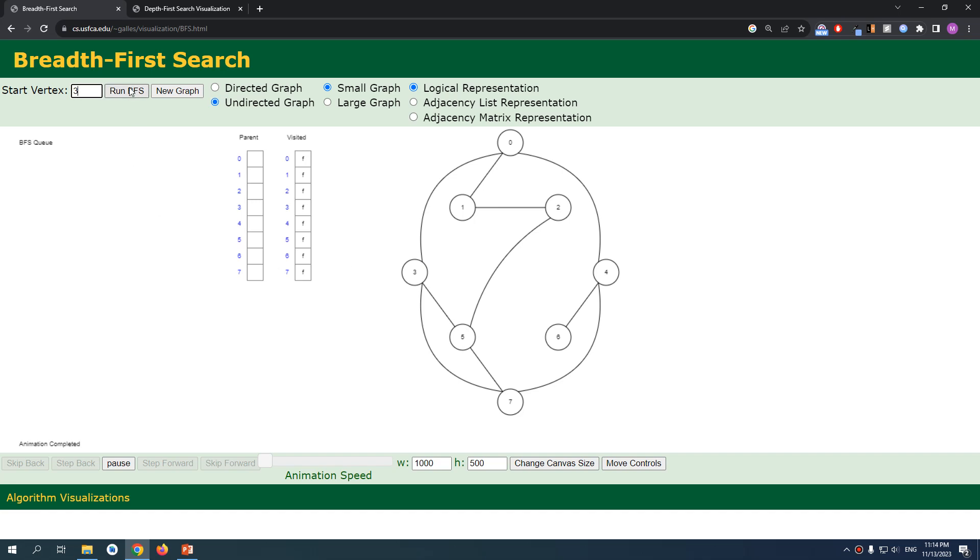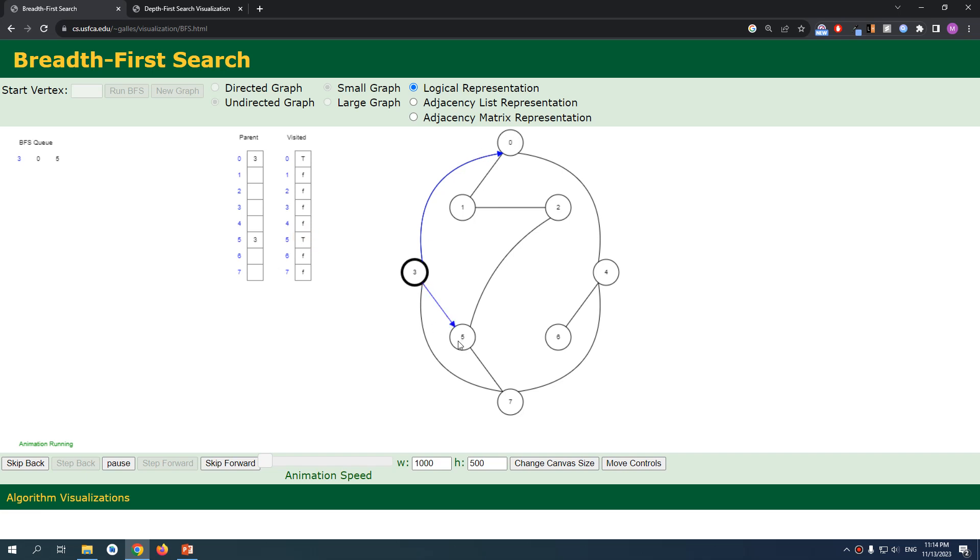So we can run it and explain it as it goes. I'm gonna start at vertex three, which is our case here. And at the beginning, we're visiting the neighbors three, zero, five, and finally seven.